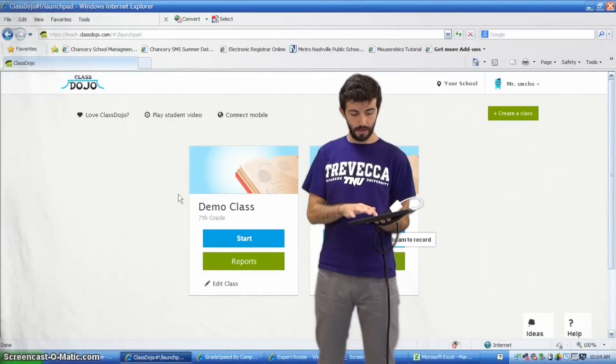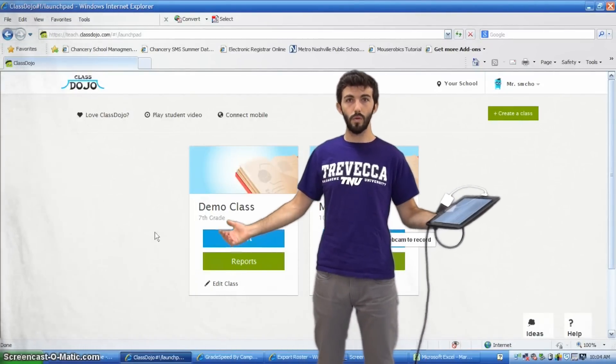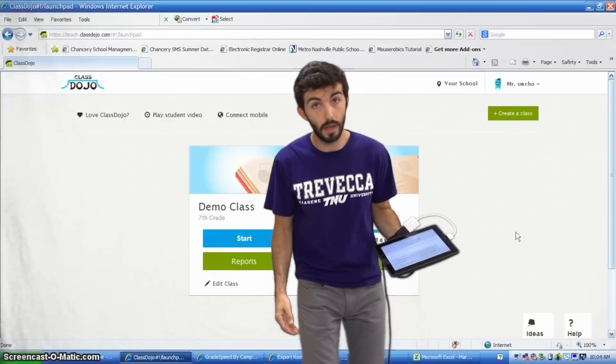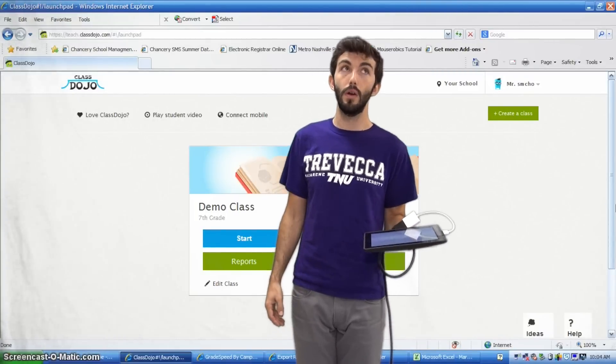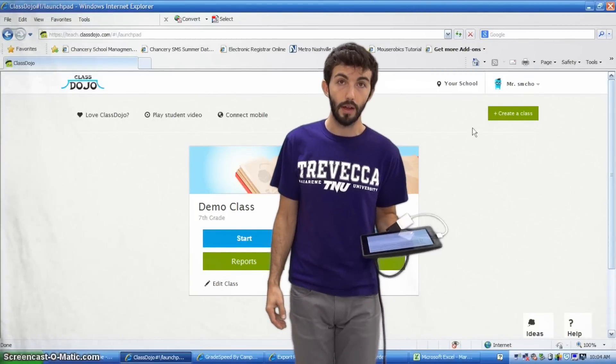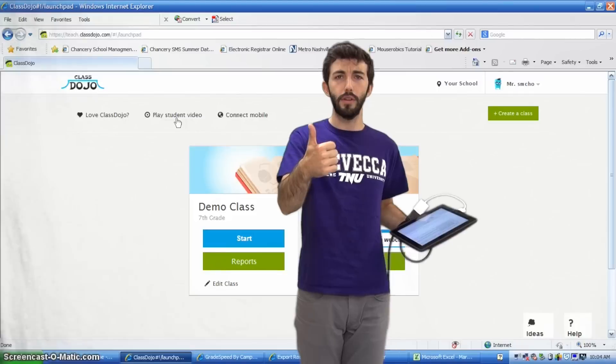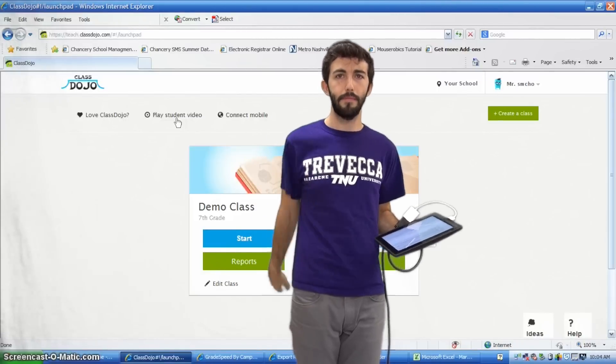And that's it. Cool. If you have any questions about Class Dojo, please let me know. And I think we're good. I think we're good. Okay. Bye.